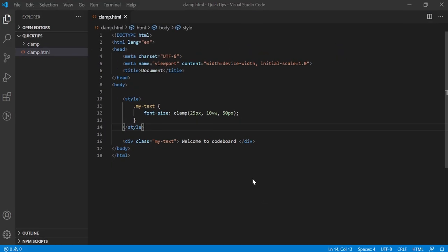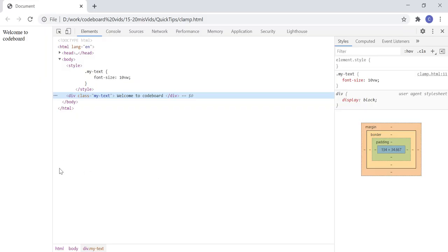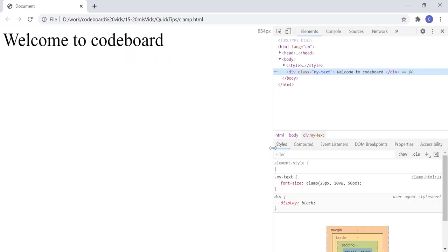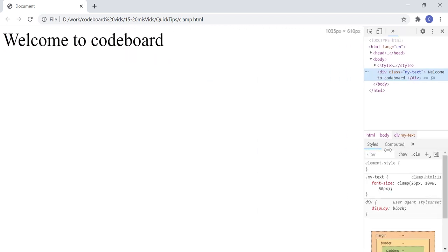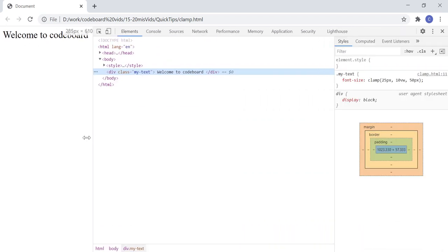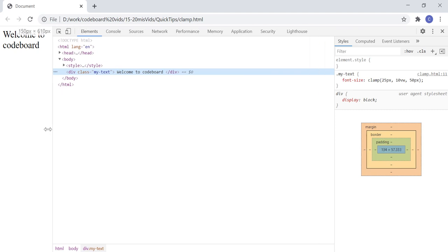Now if I go to browser and refresh the page, you can notice the size is increasing along with the viewport width. But at 50 pixel, it gets stopped and not increasing after that.